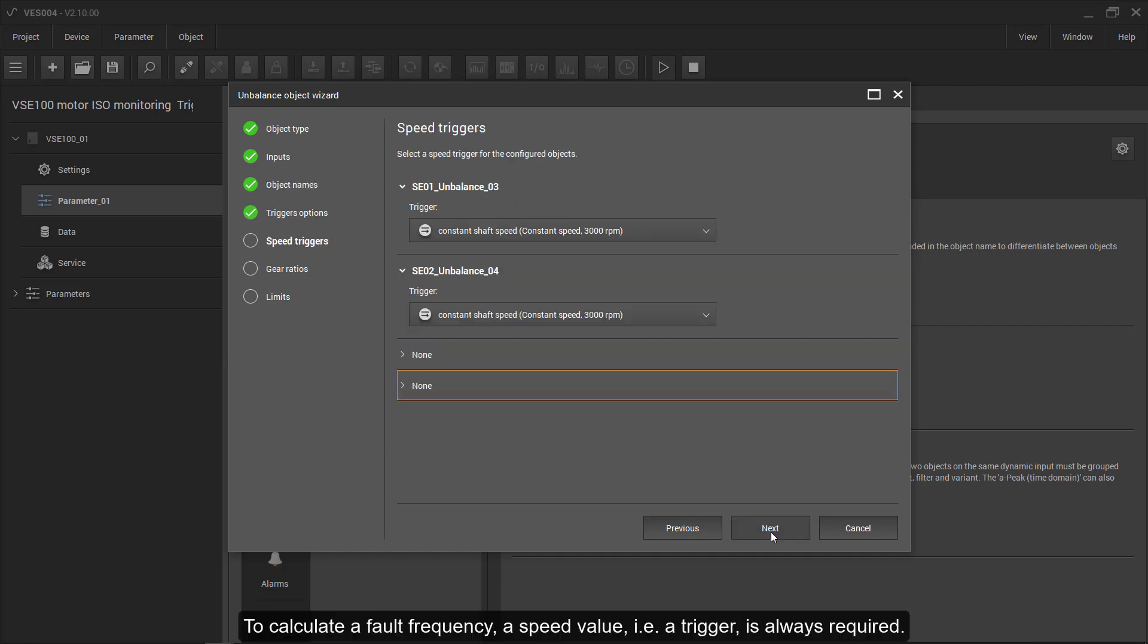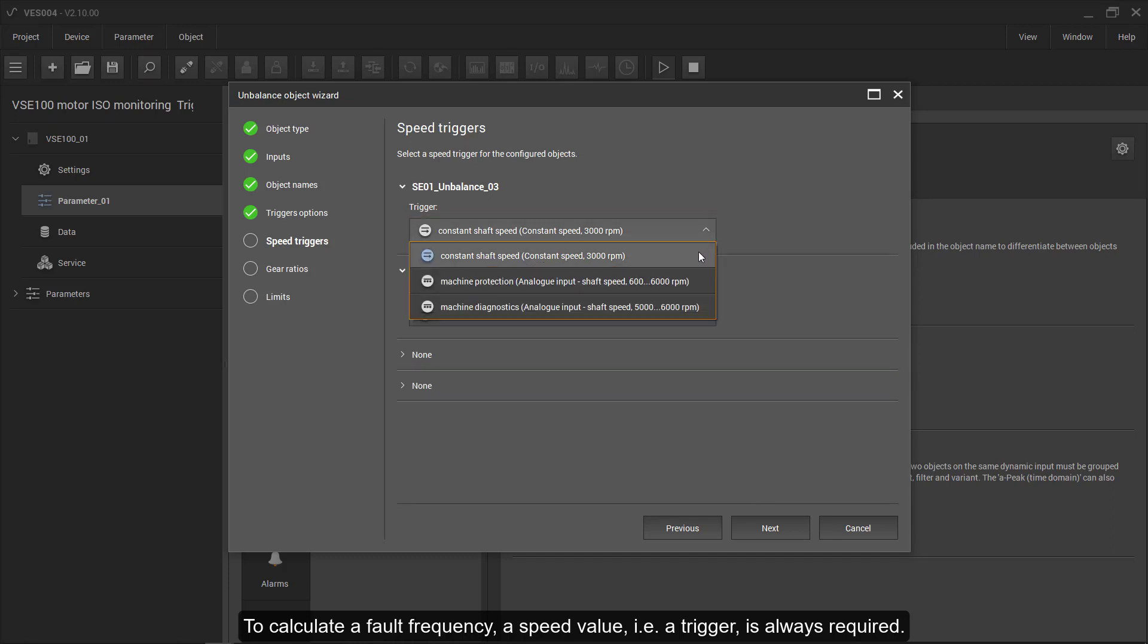To calculate a fault frequency, a speed value such as a trigger is always required.